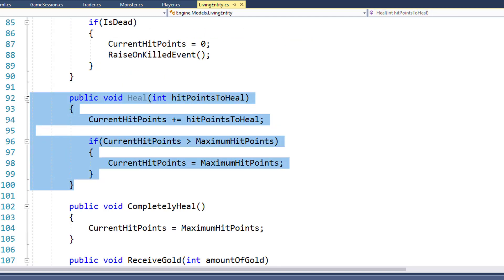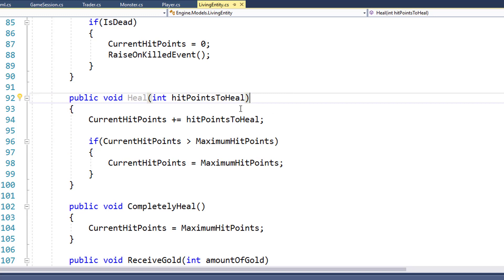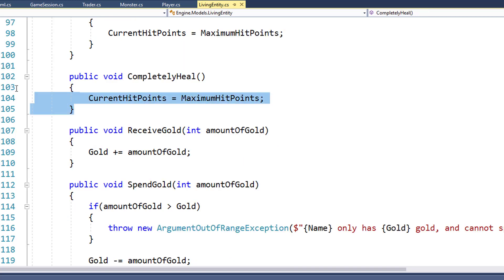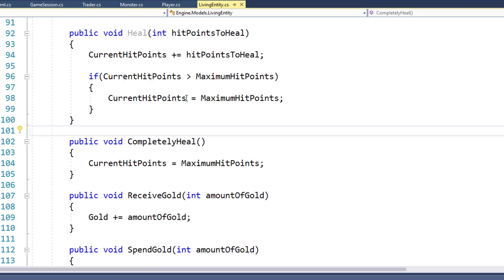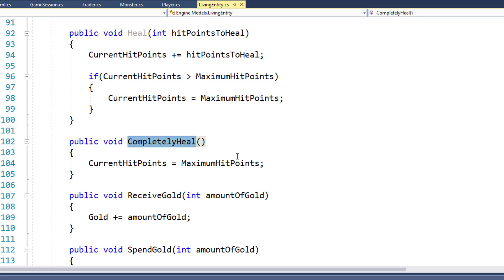On lines 92 through 100, we have a Heal function that takes in a number of hit points to heal. It adds that to the current hit points. If the current hit points are greater than the maximum allowed hit points, then we're going to reset the current hit points to the maximum hit points. On lines 102 through 105, we have this nice function CompletelyHeal, which sets the current hit points to maximum hit points. We could do this through the Heal function, but I think this is a little bit more clear as to what's happening here. So when the player gets killed in the game, we're going to send them back to their home and completely heal them.